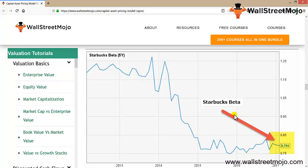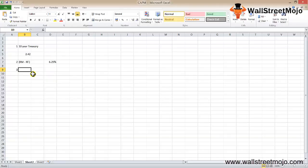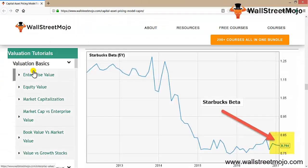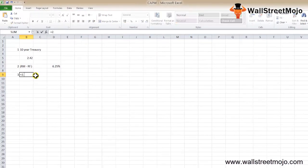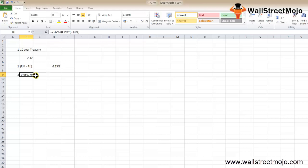With all necessary inputs, we can now calculate the CAPM cost of equity: KE = RF + β × (RM − RF) = 2.42% + 0.794 × 5.69%. The final answer is approximately 6.94%, which is the required cost of equity for Starbucks.